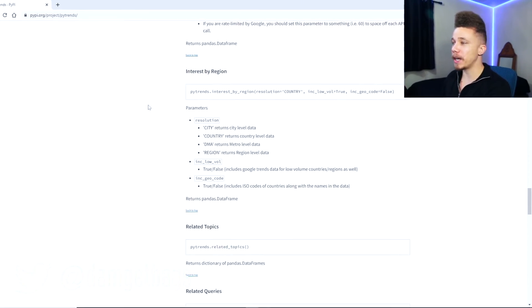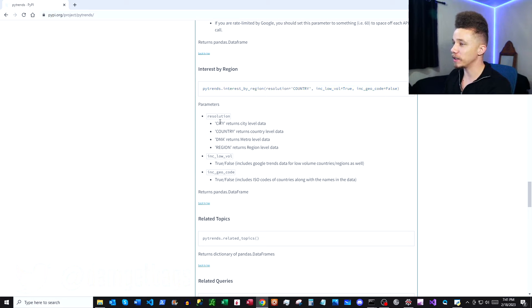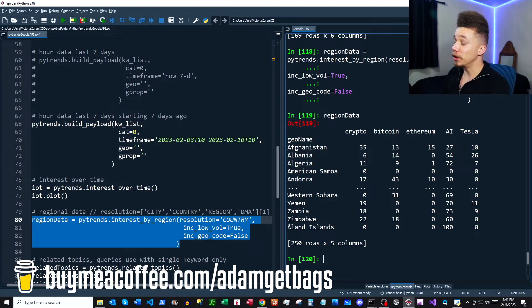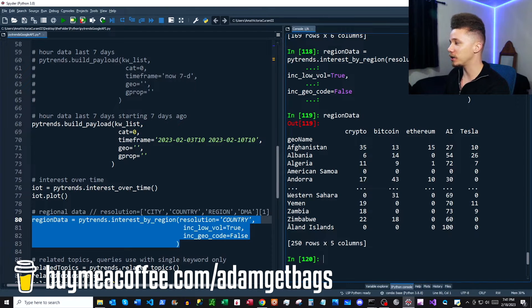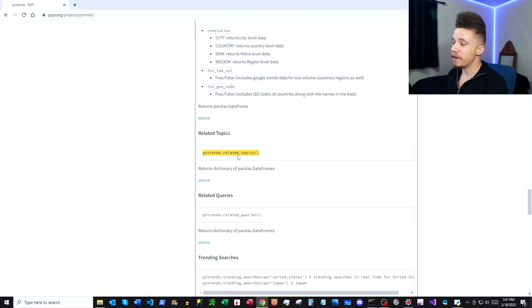Now we have interest by region. You can specify a resolution — here we're going to look at country level, but there are other parameters and you can include low-volume regions. Looking at the data, you can see the geographical location and all of your keywords with their respective values.